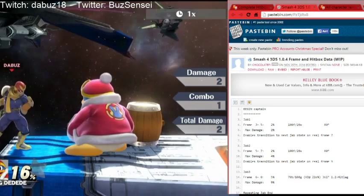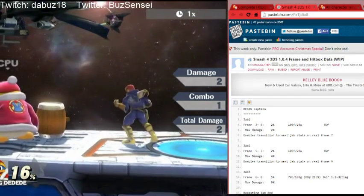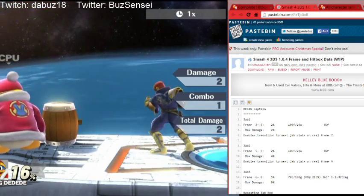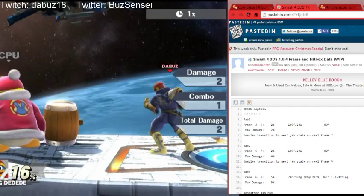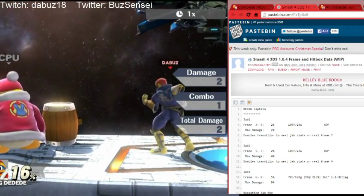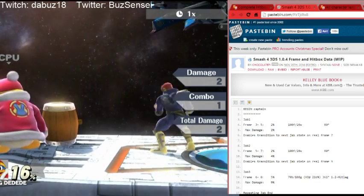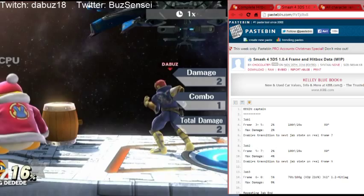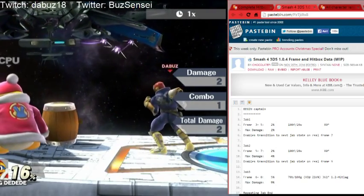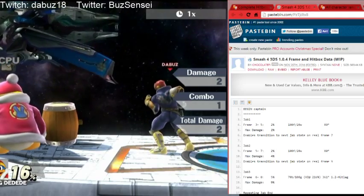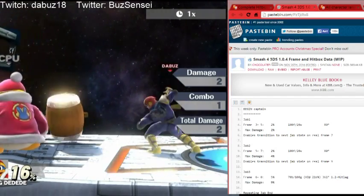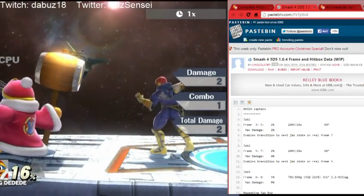To start things off, I'll be using Falcon and DDD as examples. Going through Falcon's frame data quickly: jab is frames 3 to 5, meaning it starts up on frame 3 and has a hitbox until frame 5. It enables transition to the next jab on frame 7, so after the hitbox ends on frame 5, I have frames 6 and 7 where I can't do anything — essentially a jab cooldown. There's a 7-frame window because of a 2-frame transition state and then 5-frame startup for jab 2.